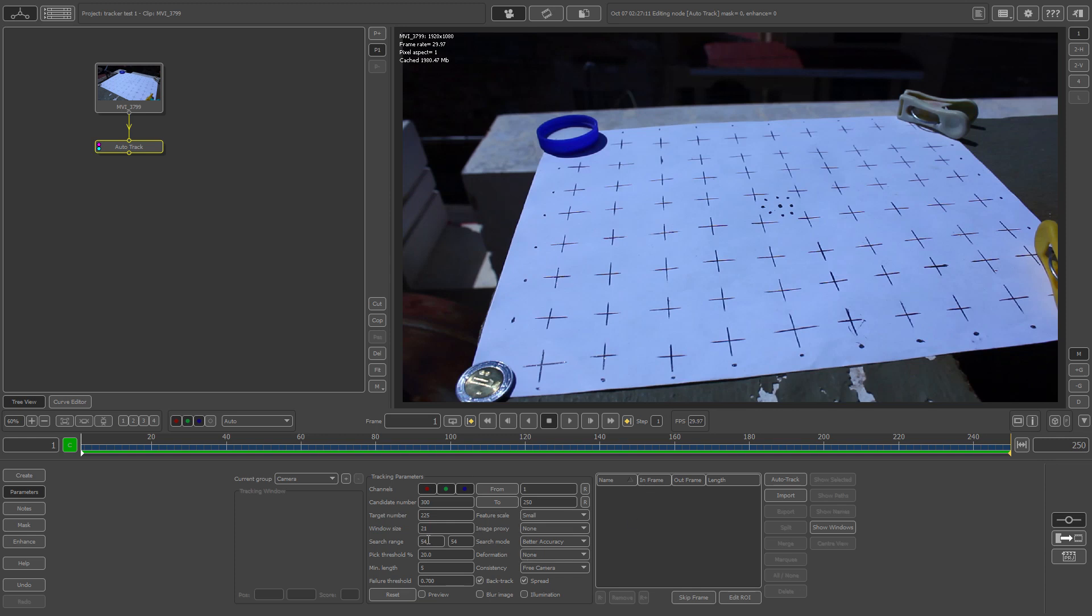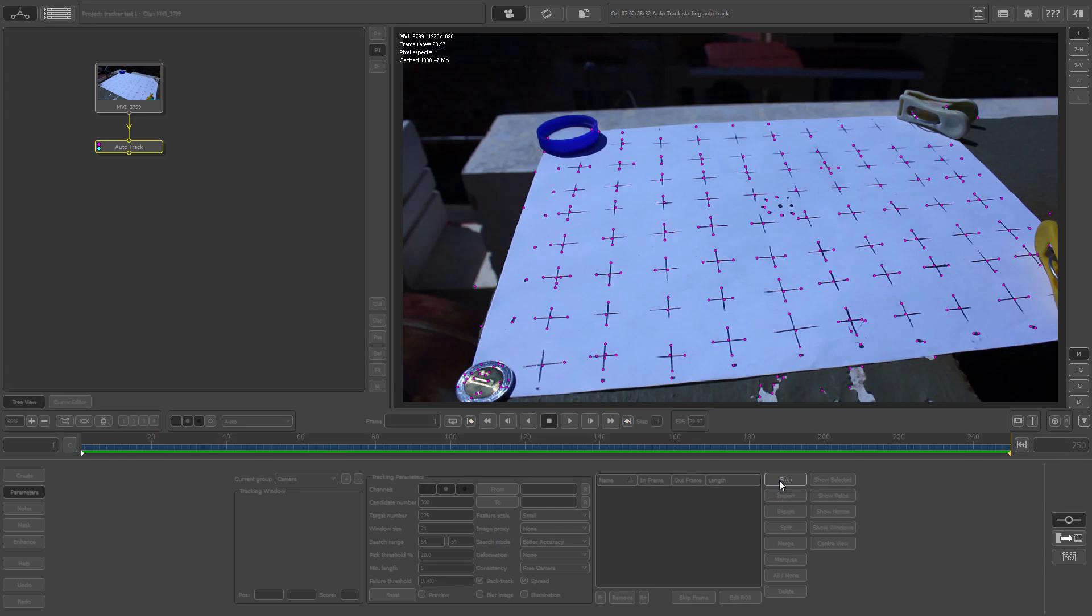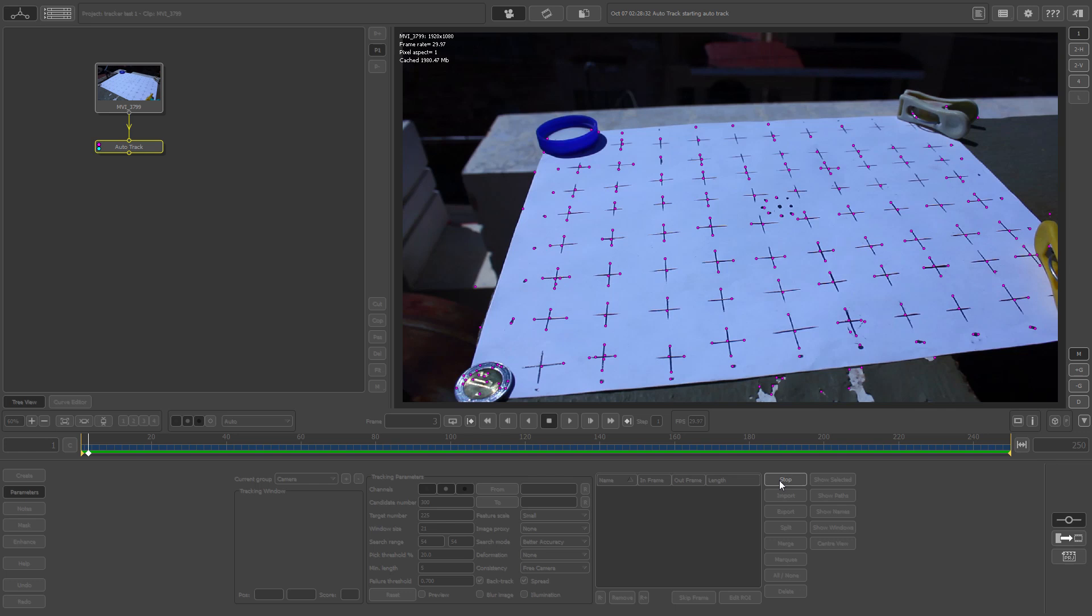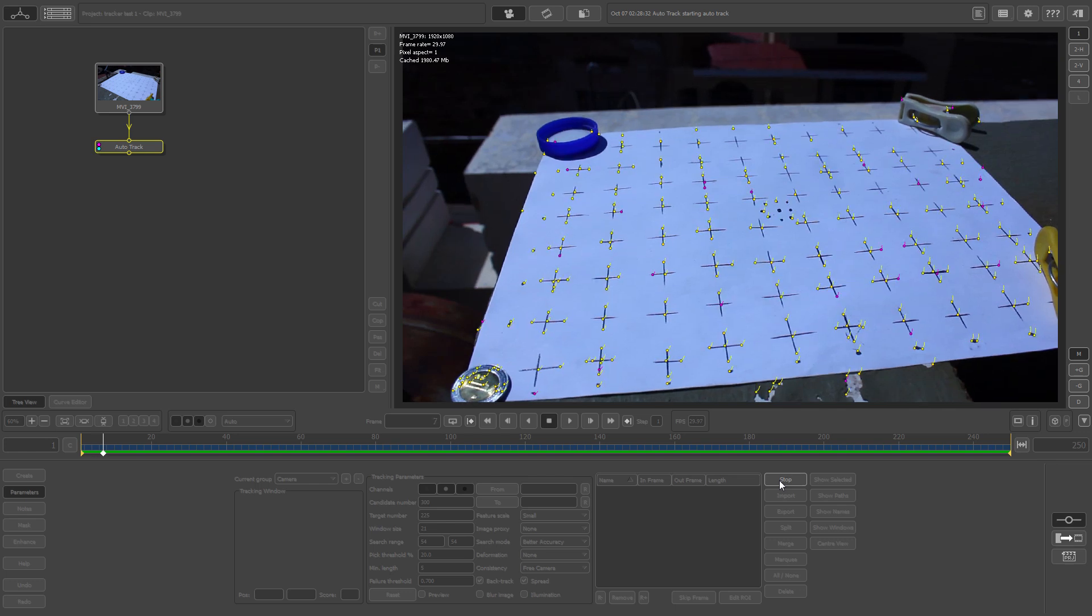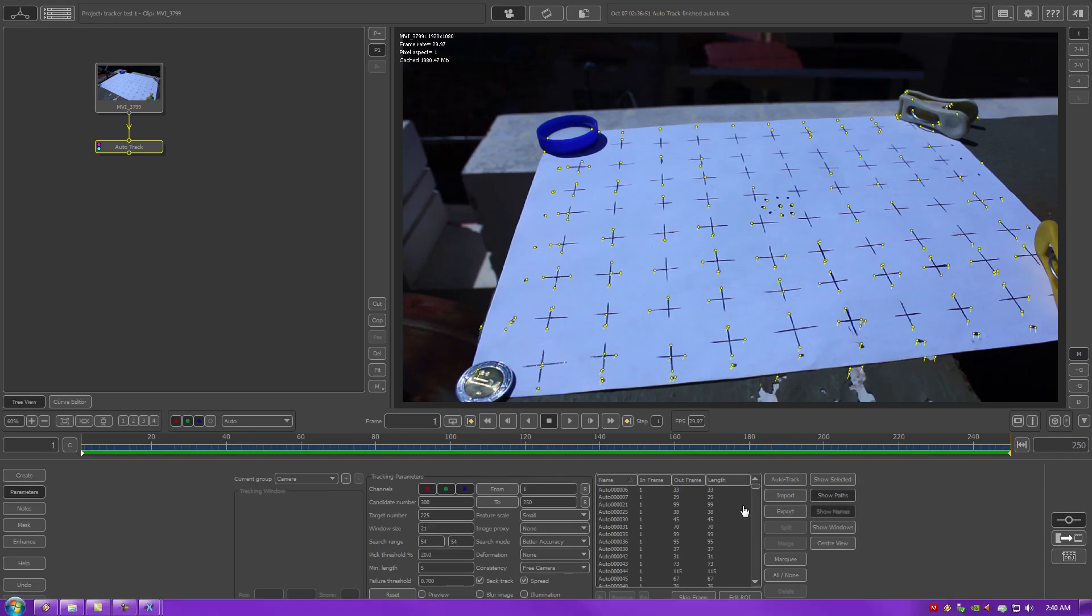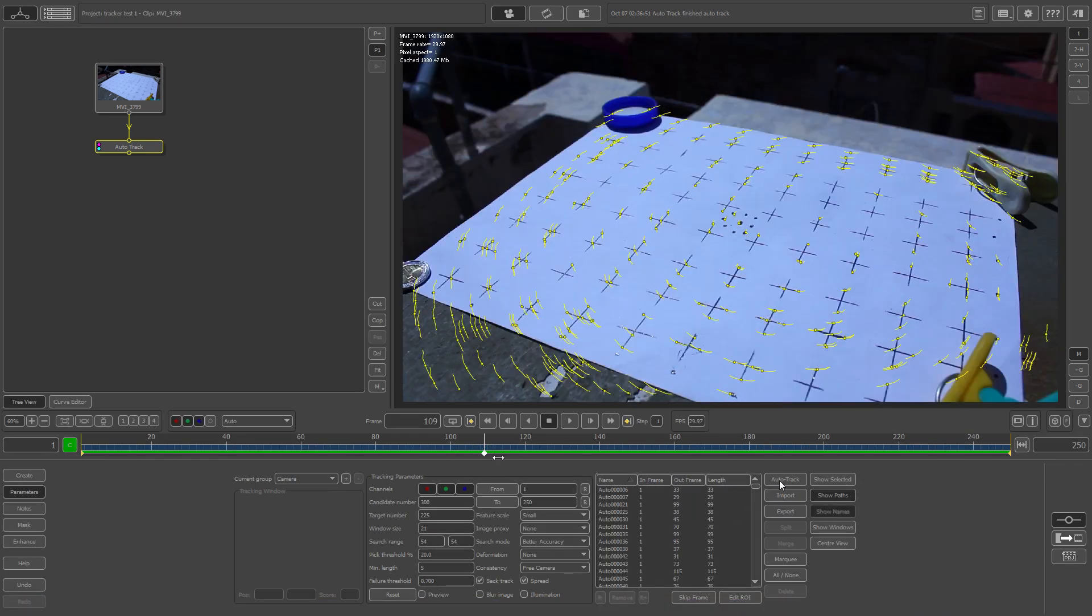You have all that set, you want to select now auto track or shift A. So now it'll track depending on the speed of your computer, it may do it slowly, it may do it fast. This will probably take around a good five minutes, so we'll come back when this is done. All right, now it's done.